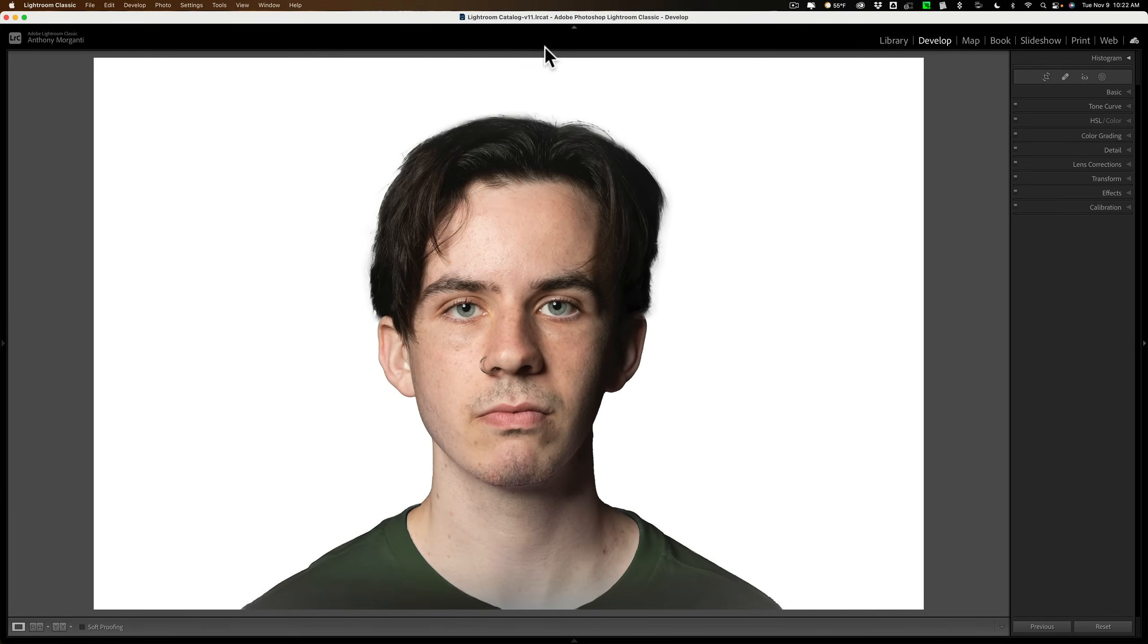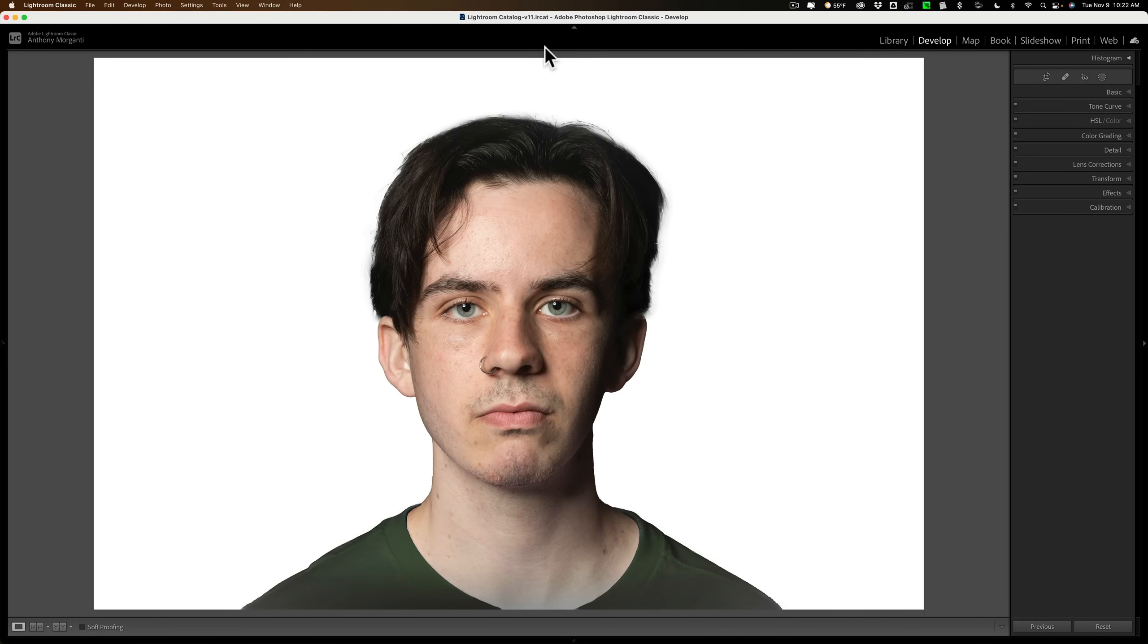Hi everyone, Anthony Morganti here. Recently, I received a request from someone asking me if I could demonstrate how to create a passport photo in Lightroom. That's what I'm going to be doing in this video.